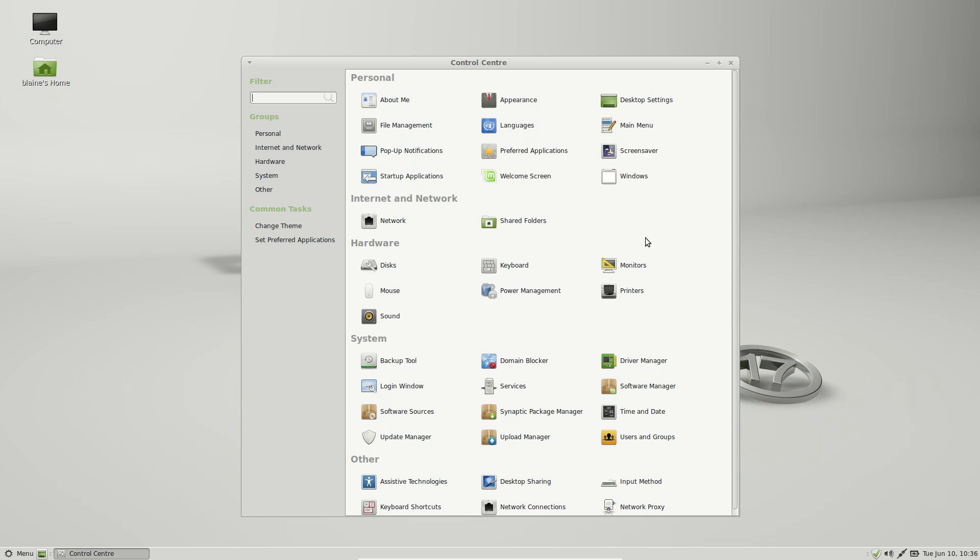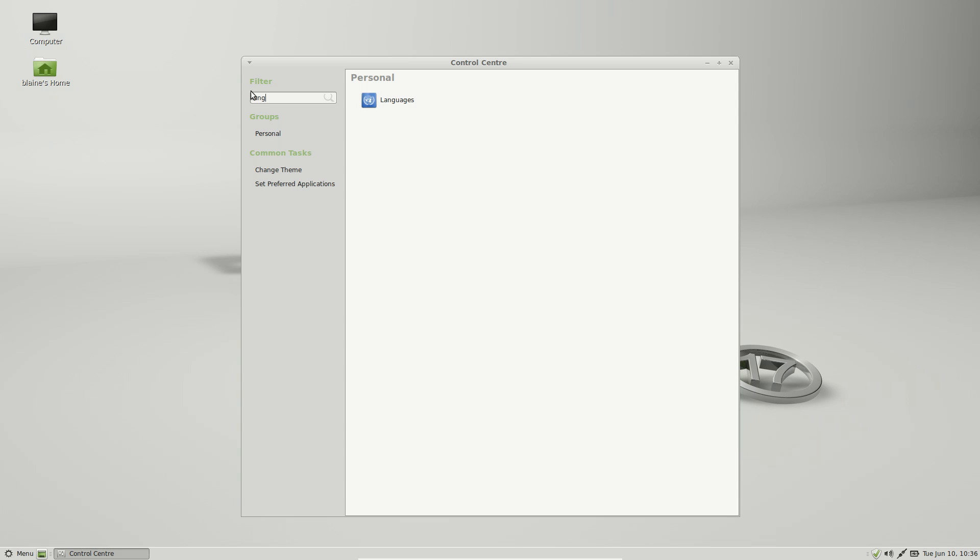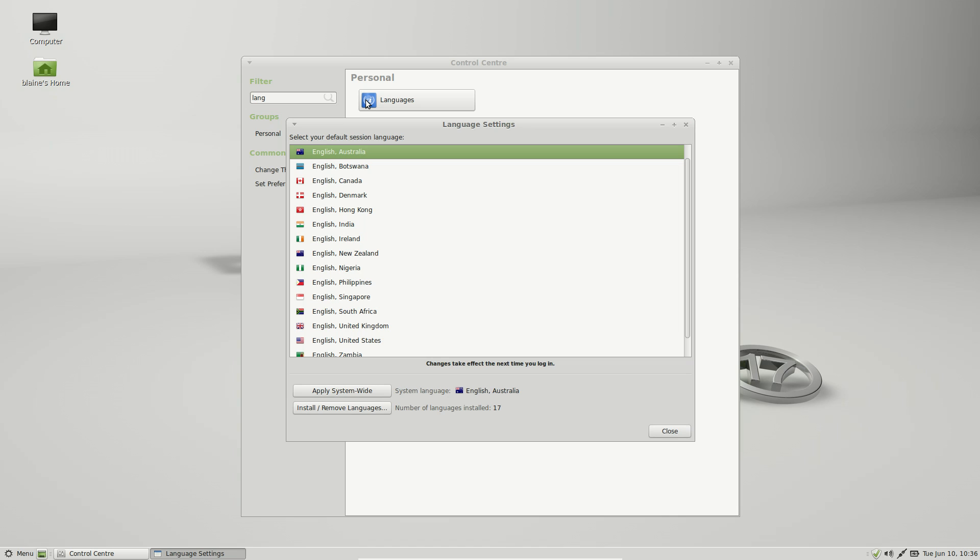They've also improved the language settings now, so you can change the language of the system very globally, and so it will change everything to do with the system. And this tool will look the same no matter whether you're on the XFCE desktop, the Mate desktop, or the Cinnamon desktop.